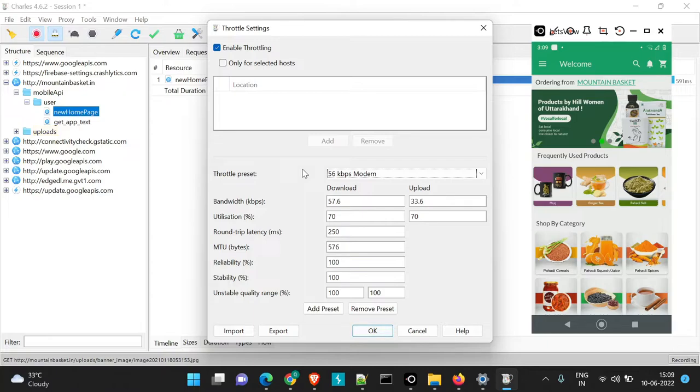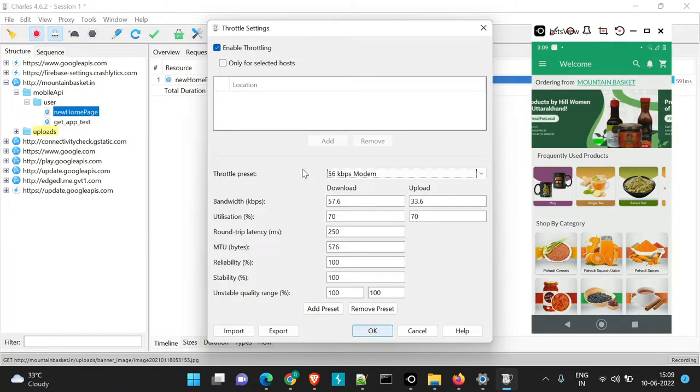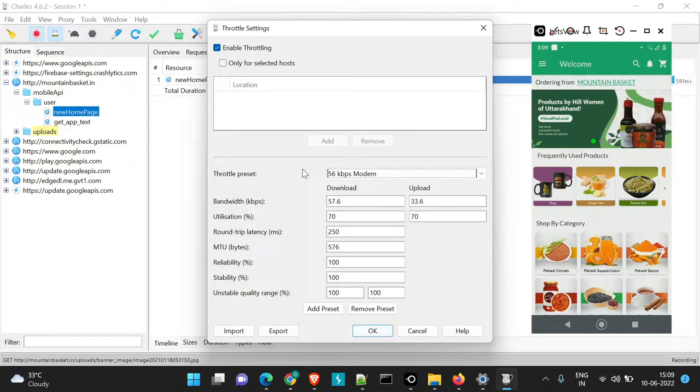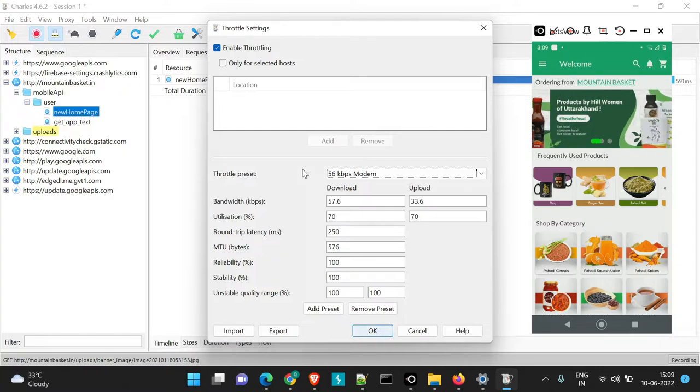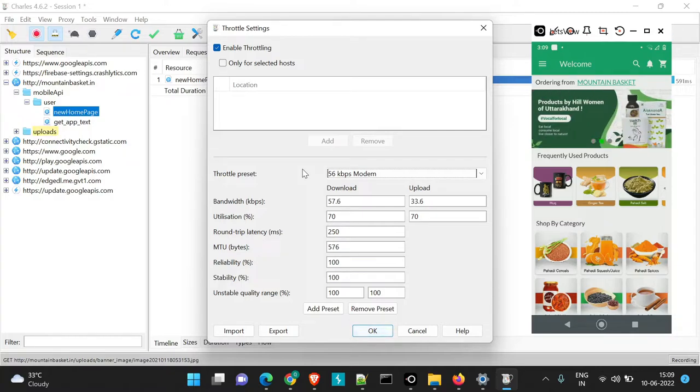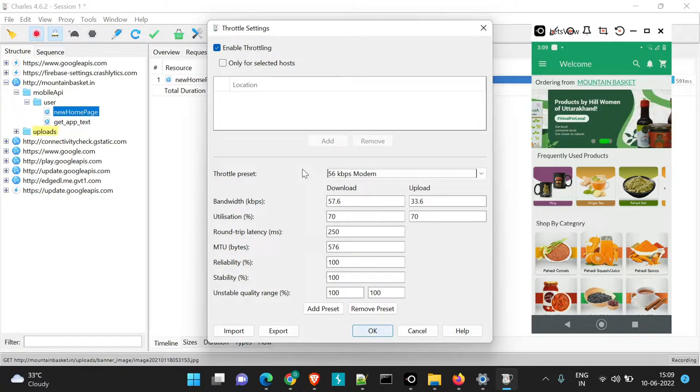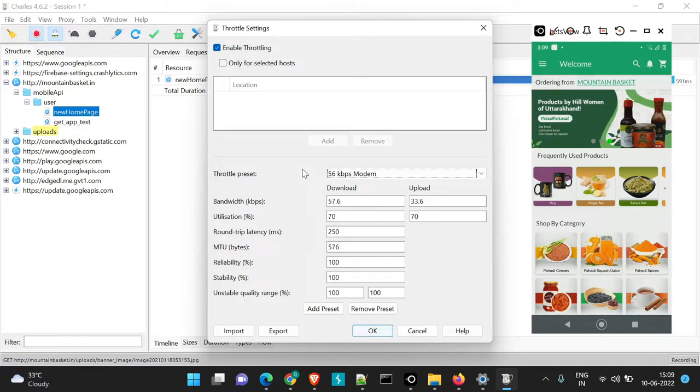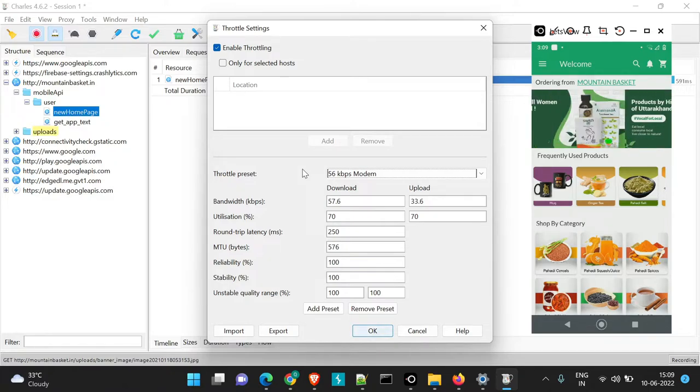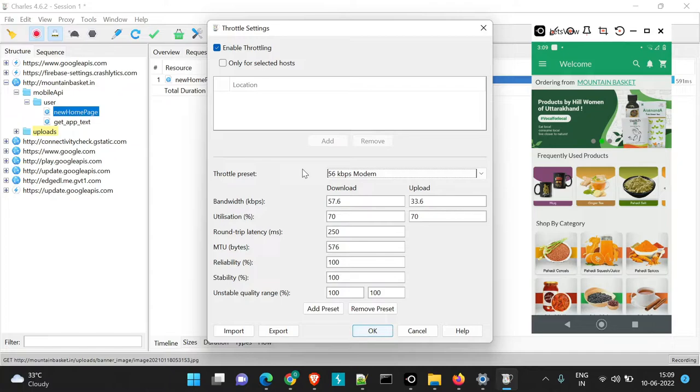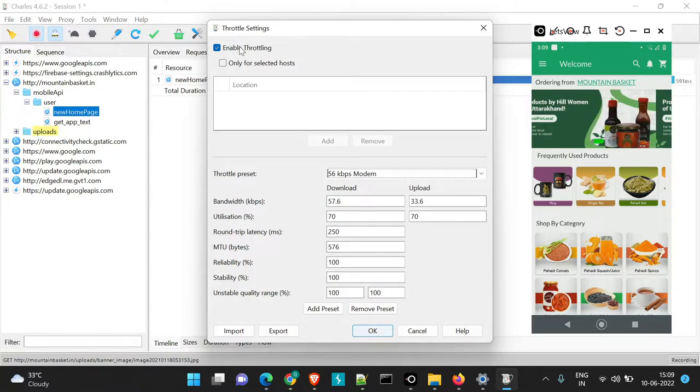Throttling usually happens after the application is developed and when we have to check the performance of the application in low network areas. So in that case, if you want to generate that through our testing labs or the development labs, we can use Throttling.